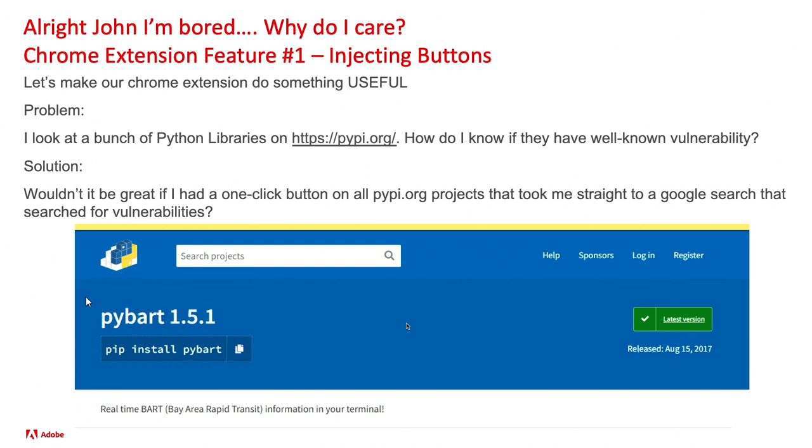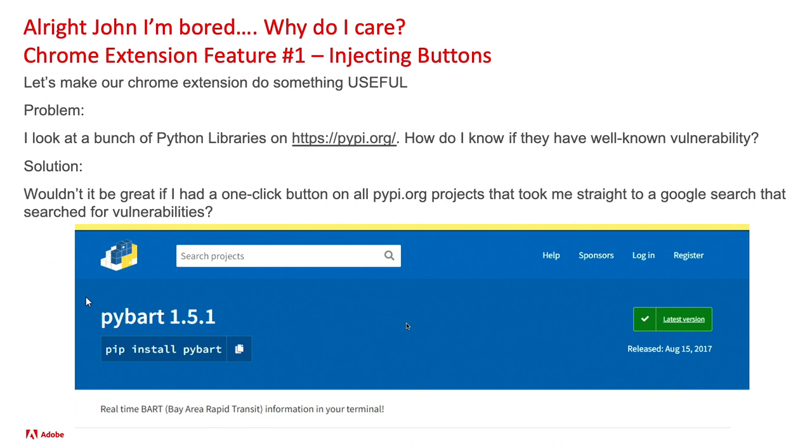A lot of us may look at different Python projects off of pypi.org. And if you're looking at these projects, you might think to yourself, how do I know if there isn't some really well-known vulnerability with this pyproject that I'm looking at? The first thing that we usually would do is just Google it - do the project and then Google vulnerabilities for this specific thing.